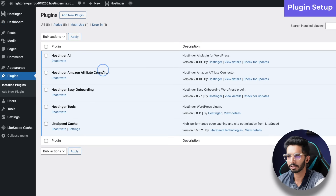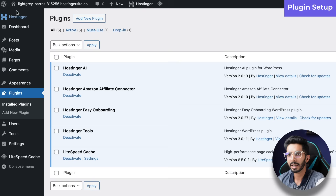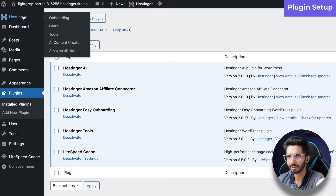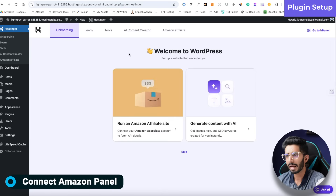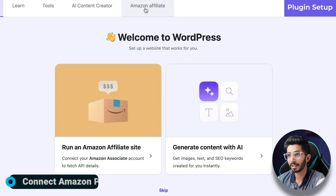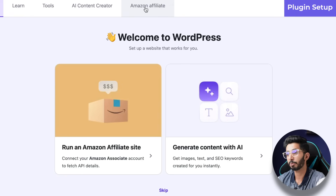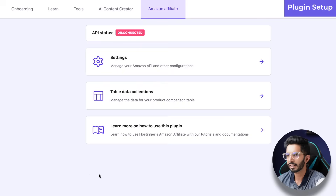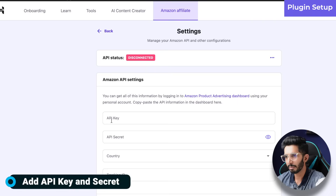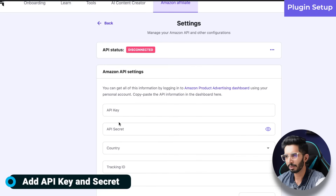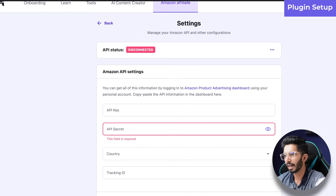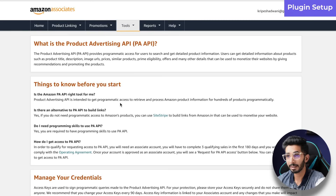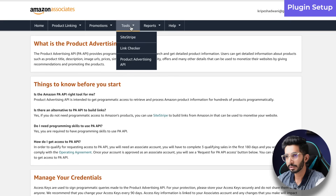After refreshing, this is our Hostinger Amazon Affiliate plugin. You will see a Hostinger option in the dashboard. We will connect our Amazon Affiliate plugin to the Amazon Affiliate panel so that all information can be fetched. Go to Amazon Affiliate settings — you will see that the API status is disconnected, so we will connect via the API.